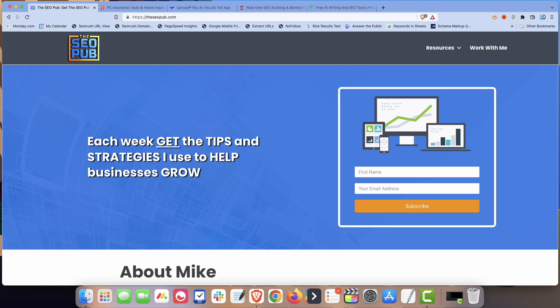But the way that you can use HTML sitemaps today is for spreading link equity around your website, especially to pages that you normally may not have a really good way to link to otherwise. An example of this would be in local SEO. It's really popular right now to create all these location pages of all the towns around where your business might be located.